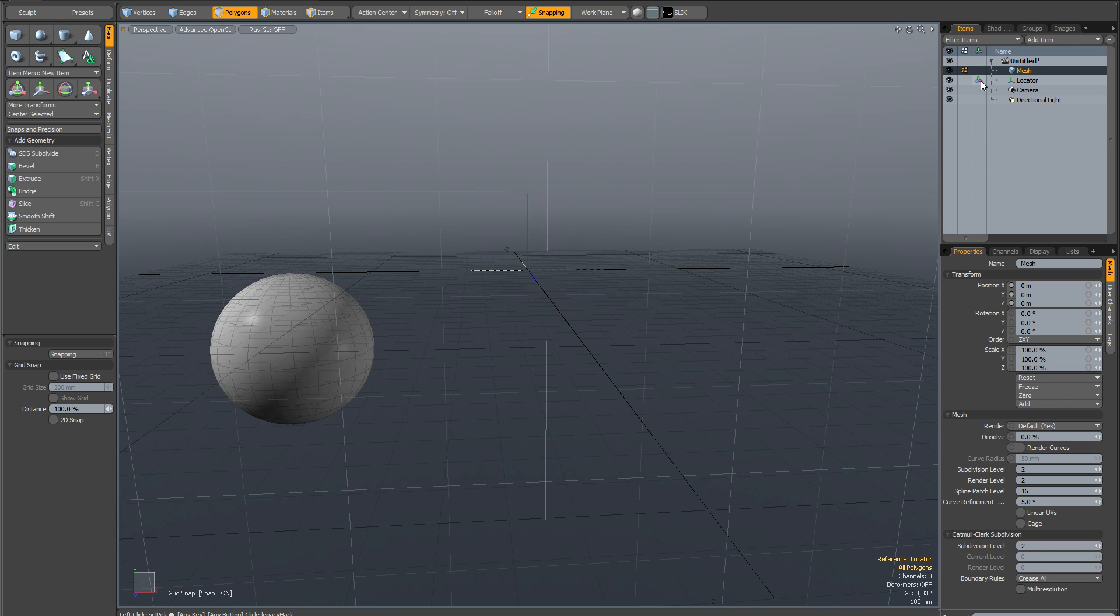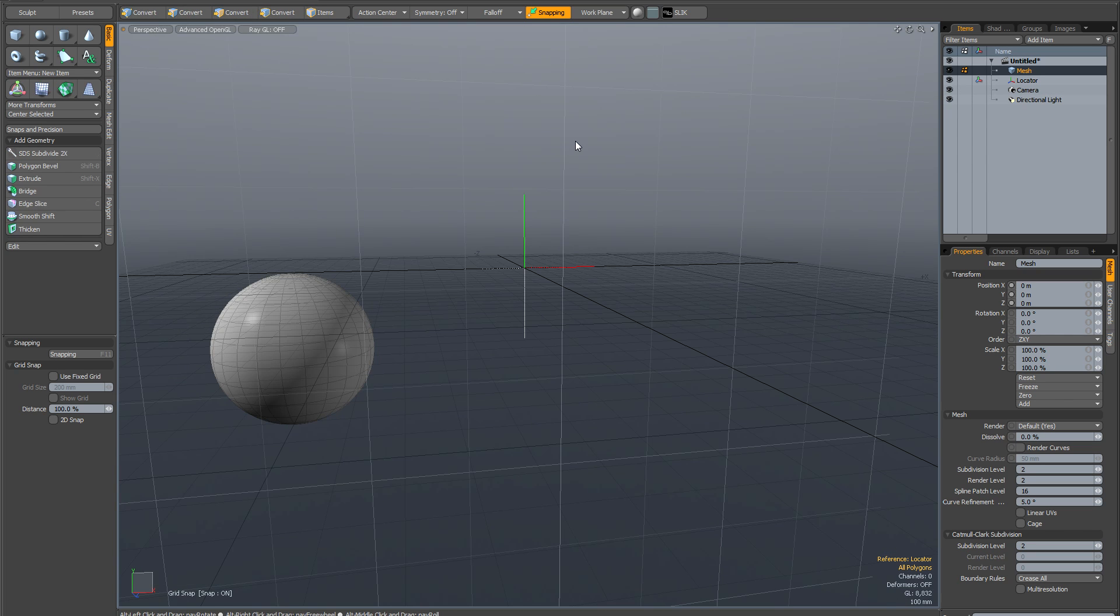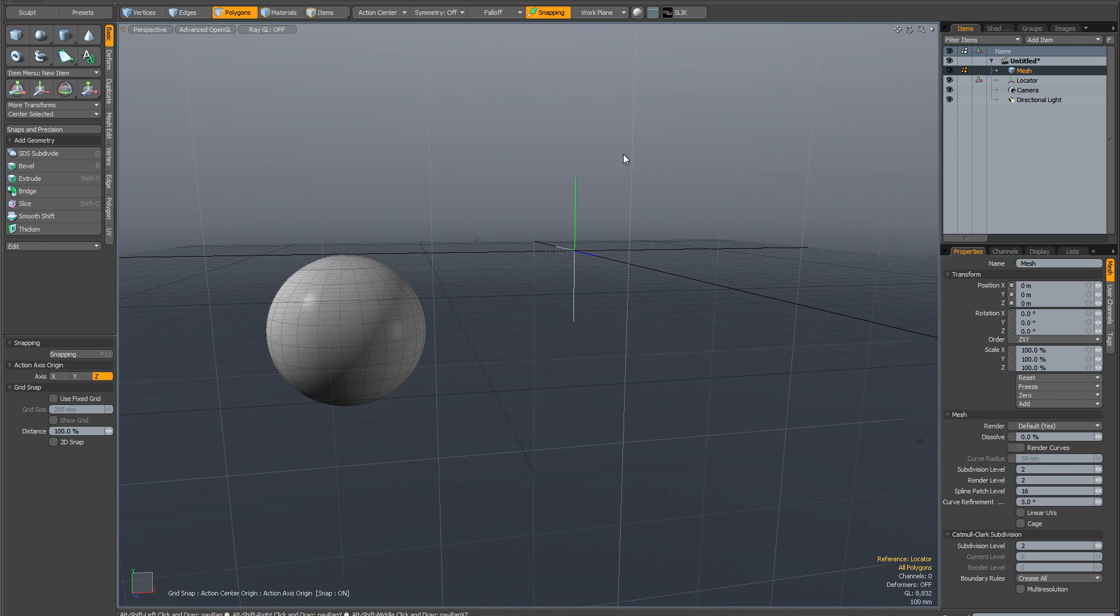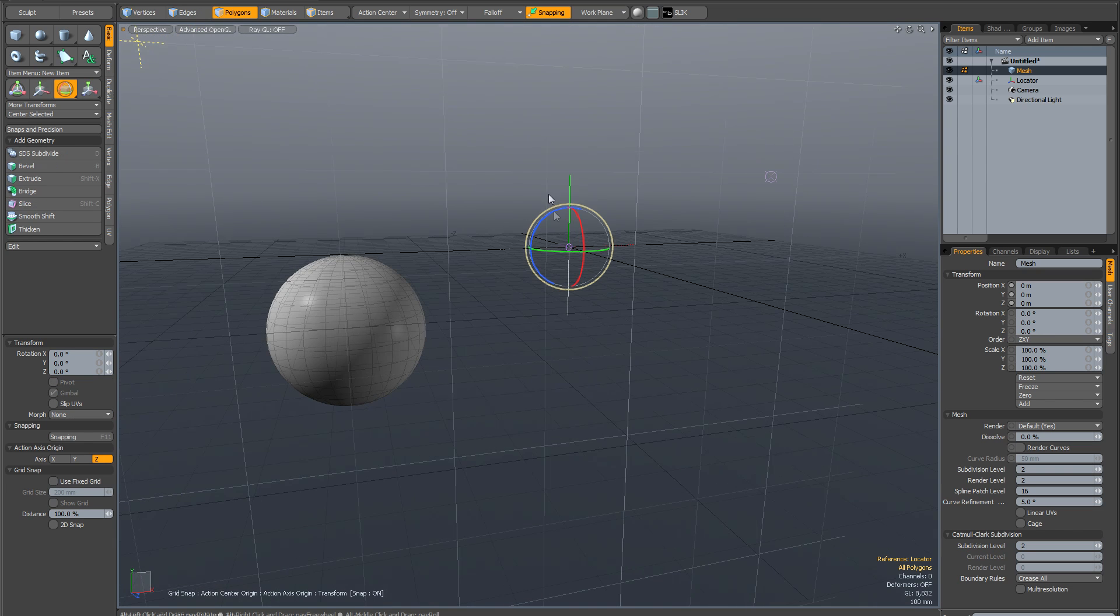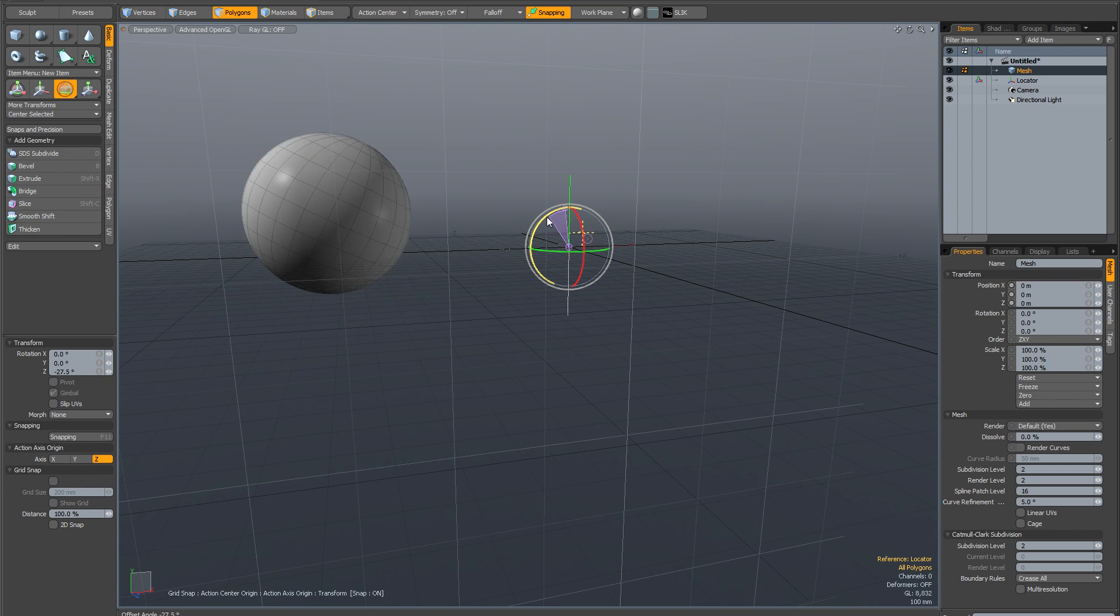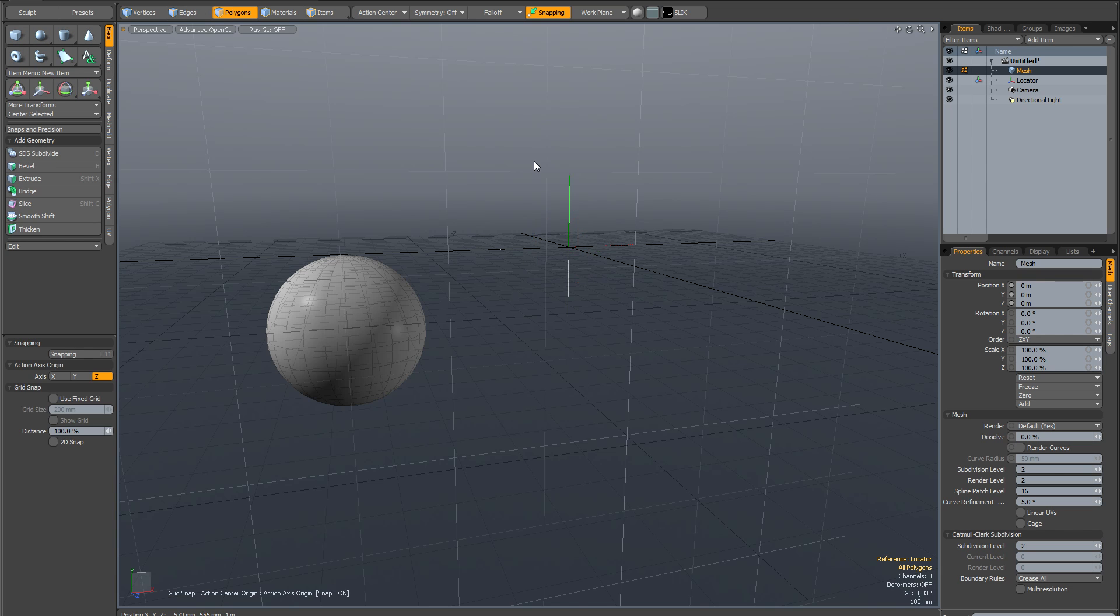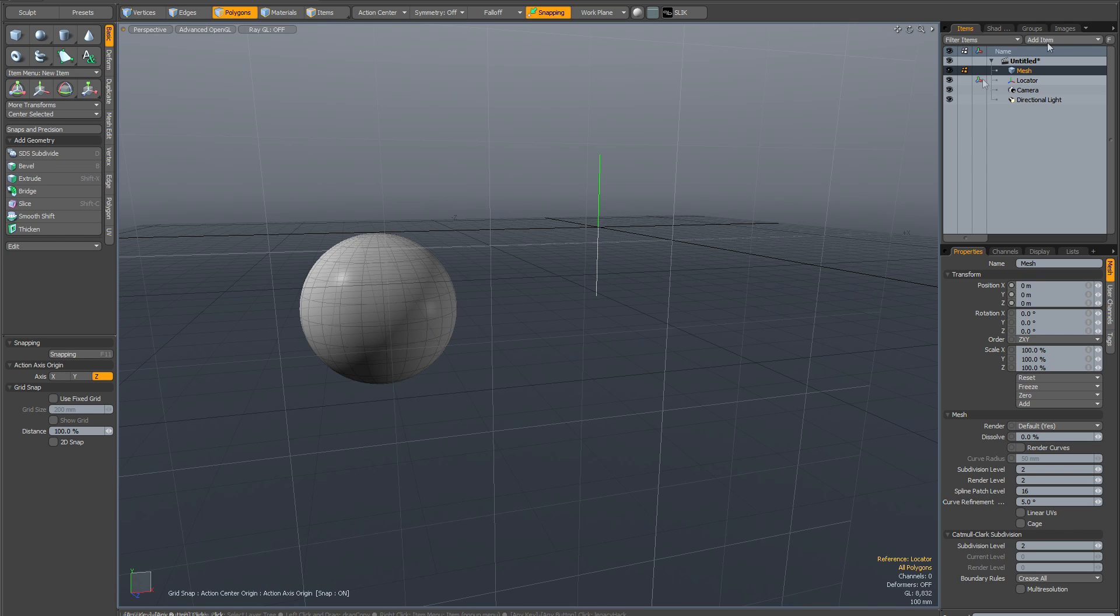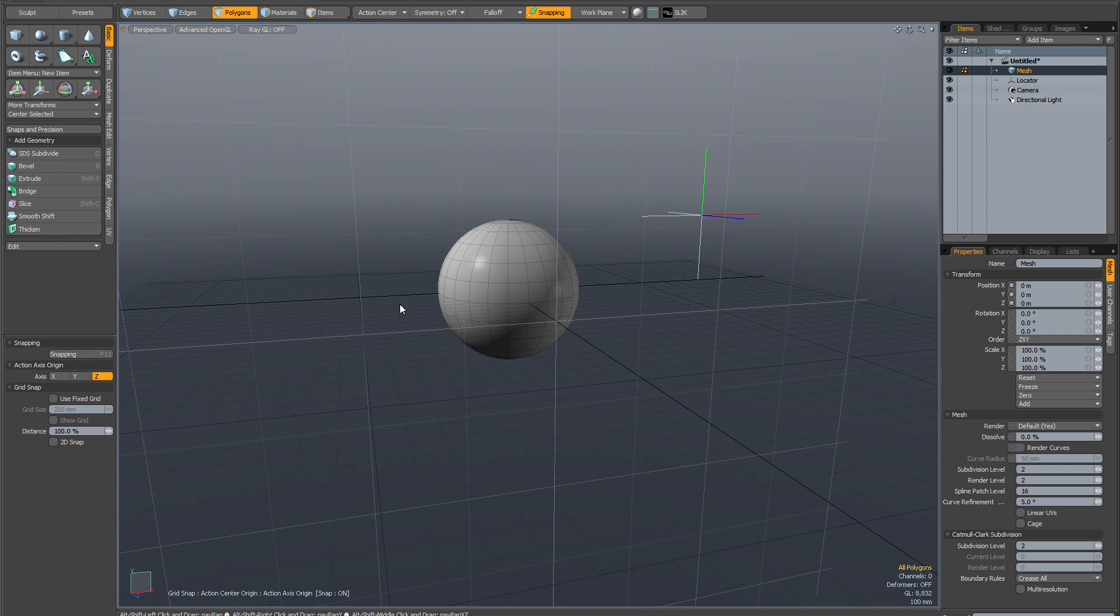You can see it sort of resets the viewport. So now if I go into origin action center which is Alt-W and activate my rotate tool, it's going to center it around that locator as you can see. So I'm just going to drop the tool and go back to the normal coordinate system.